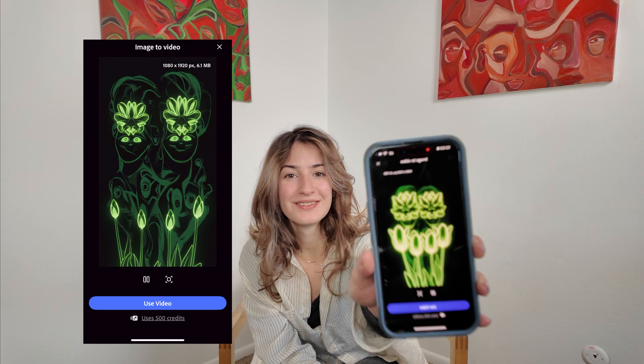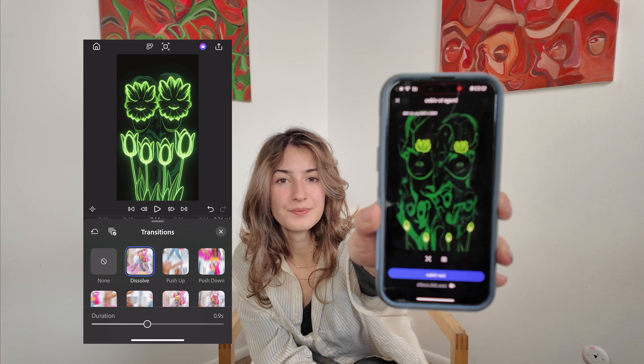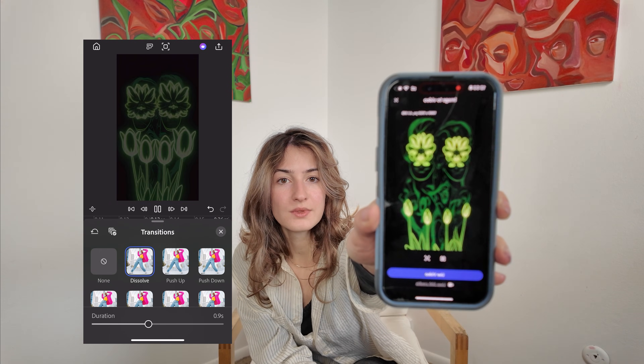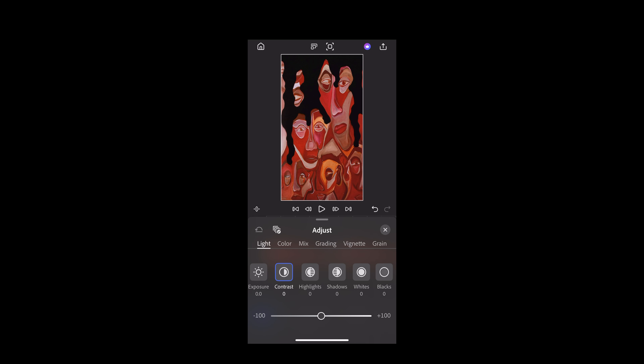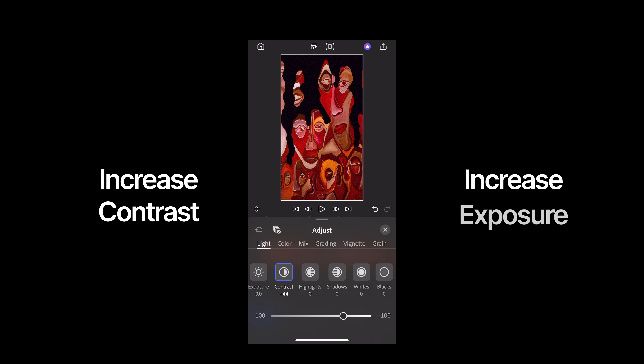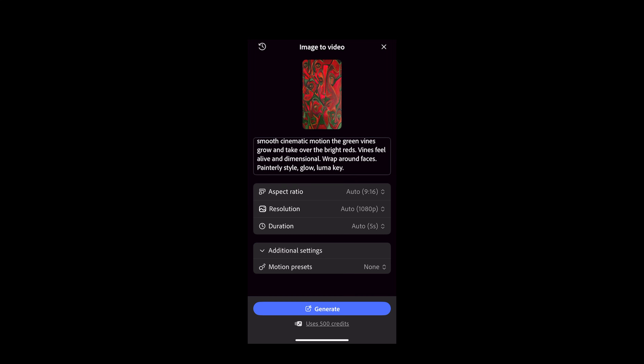Once the motion clips are generated I start editing. I arrange the visuals in an order that feels smooth and use a simple cross dissolve transition to blend them together. I also adjust contrast and brightness so the visuals glow more when projected.